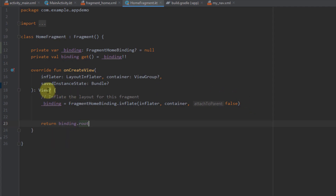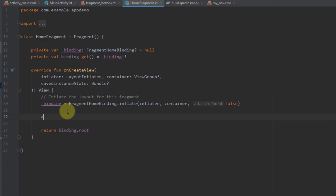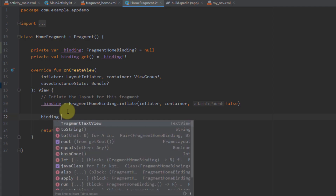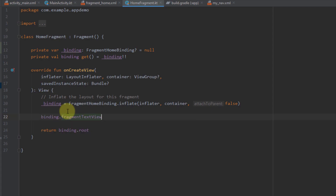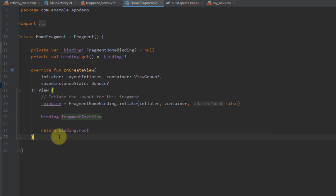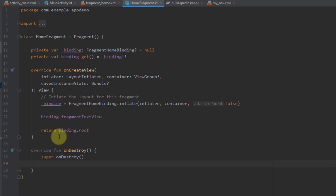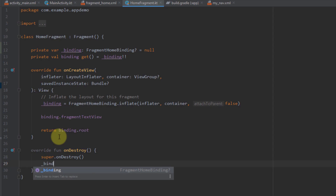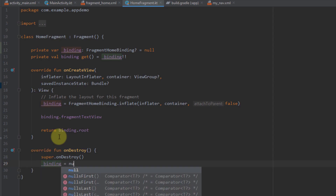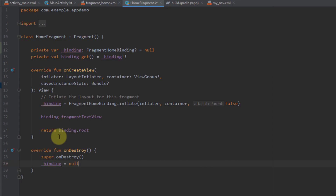Now we can remove the question mark and get the reference of our views using the binding variable — for example, binding.fragmentTextView. And that's how you use view binding with a fragment. Don't forget to also add an onDestroyView override. Inside onDestroyView we need to set _binding back to null so that whenever the fragment is destroyed we avoid memory leaks. And that's how you use view binding with fragments.